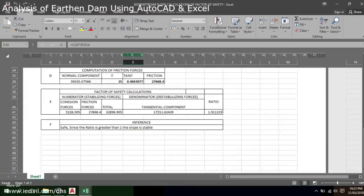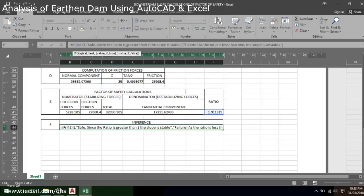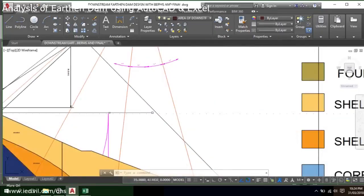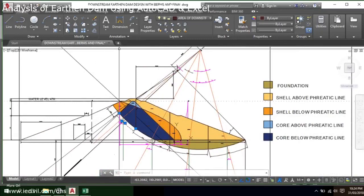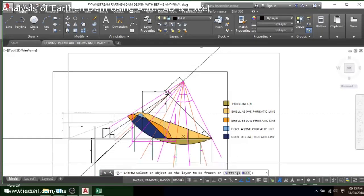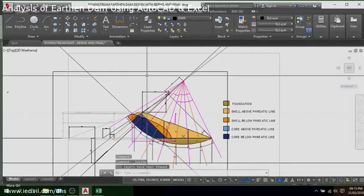The stability ratio comes out to 1.91, which confirms it's safe. I also used logical statements in the Excel sheet. Similarly, the same procedure is done for the upstream side. I hope this video was useful and that you learned something. Feel free to subscribe to my channel if you're watching for the first time — thanks for watching!